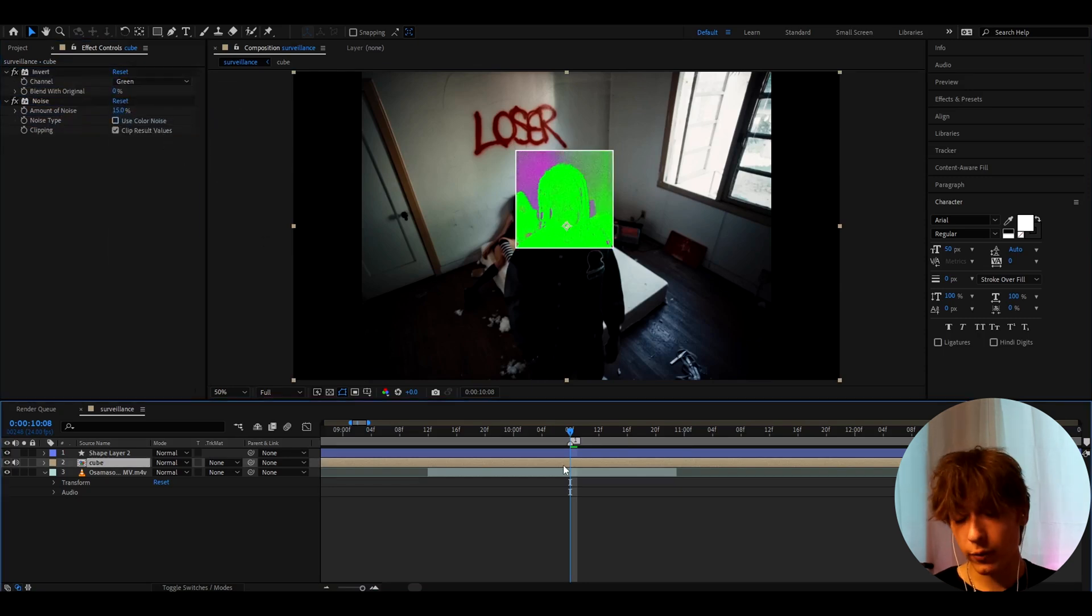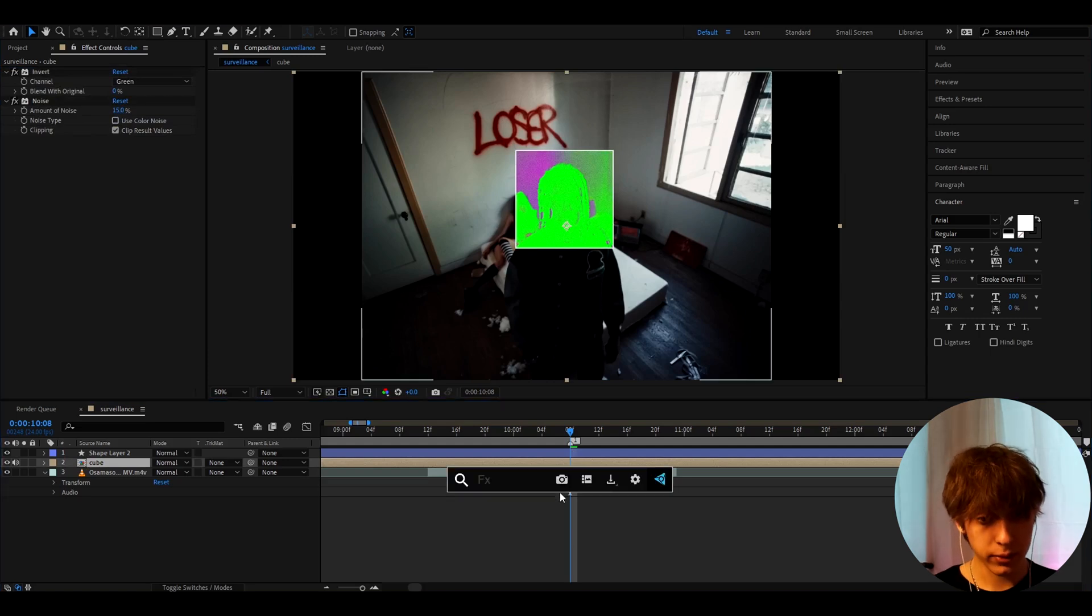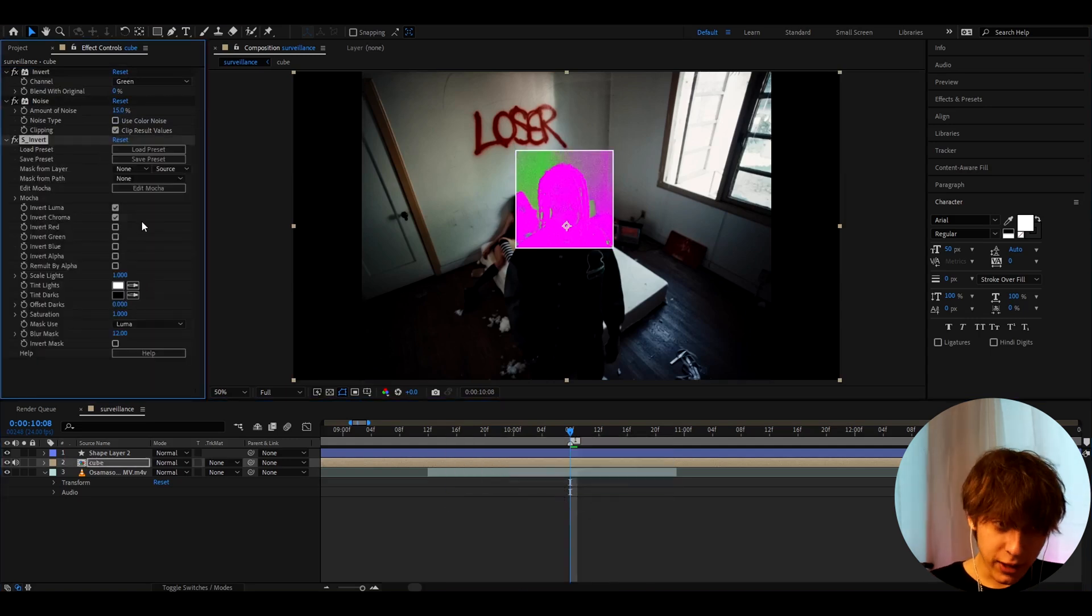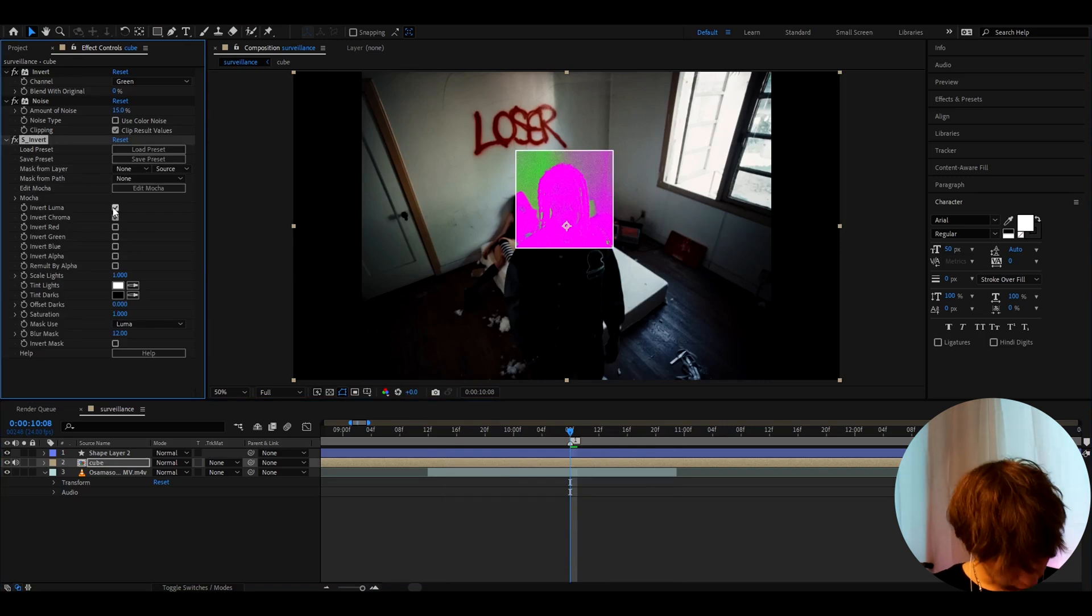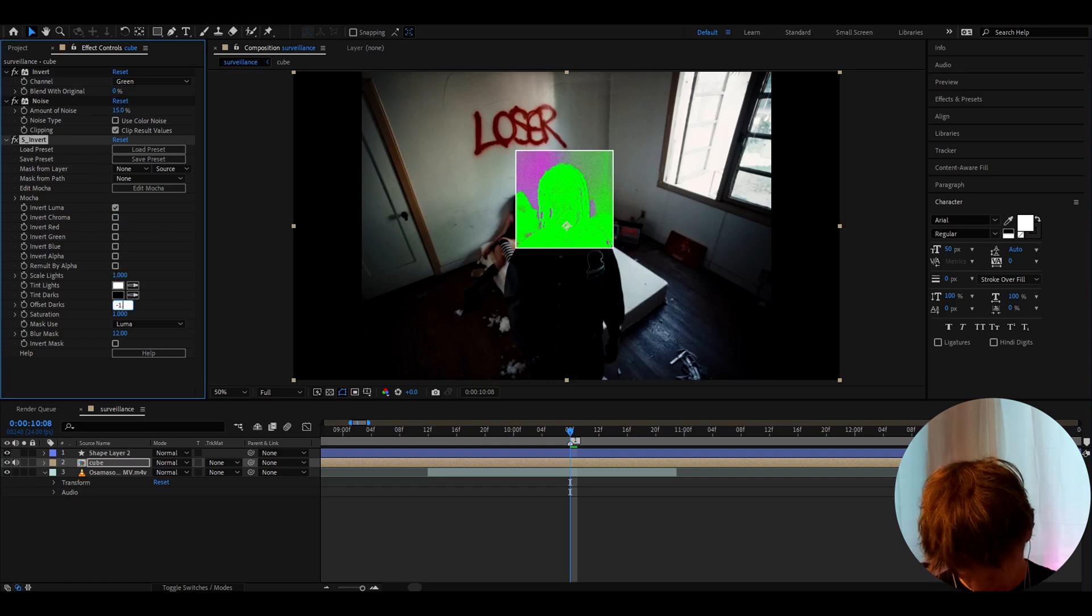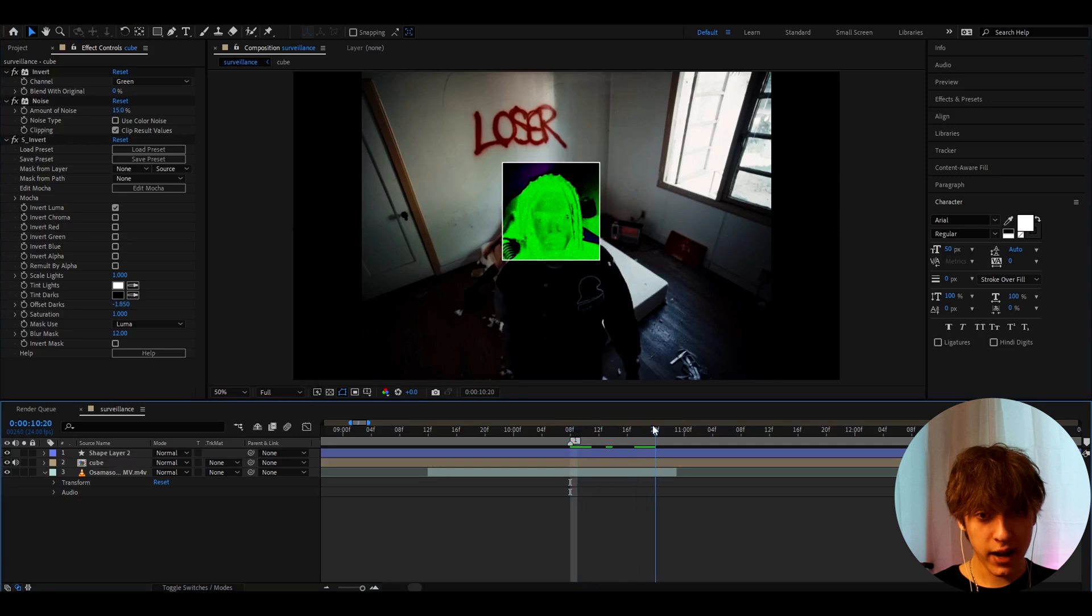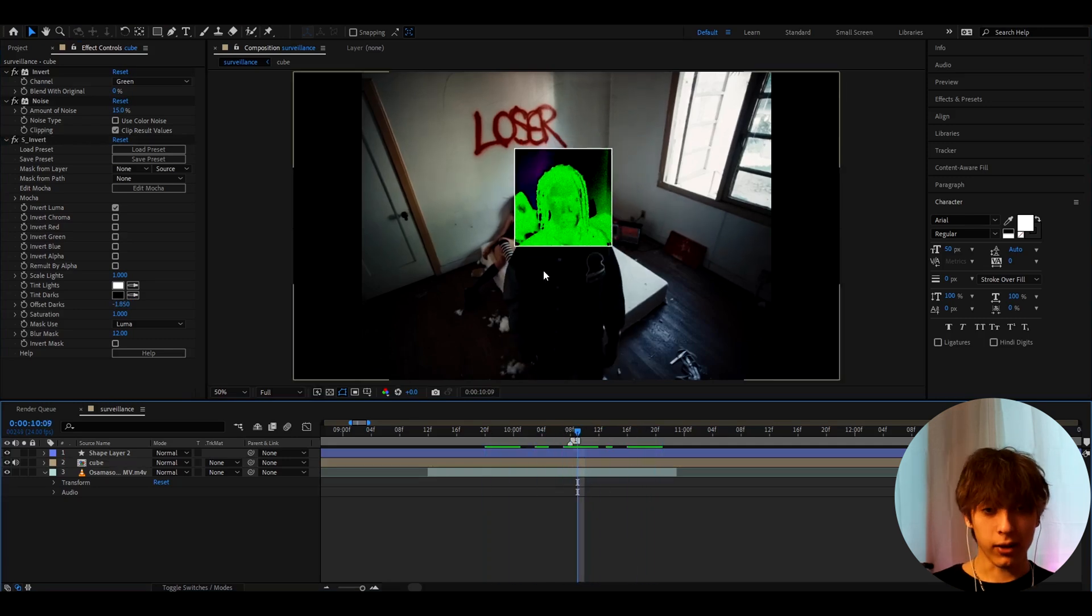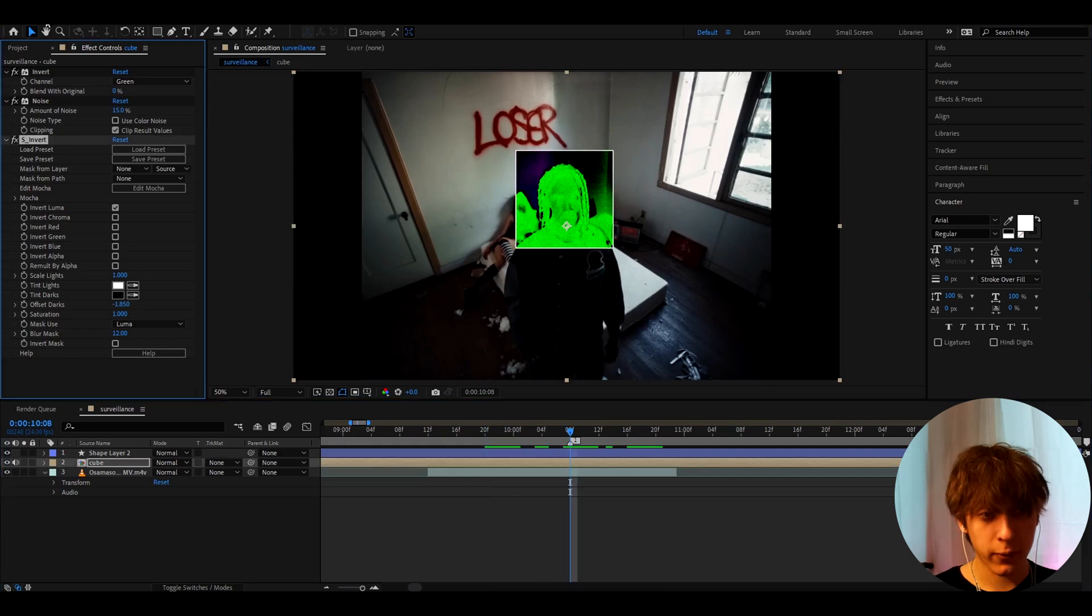And now if you don't have this plugin then no worries. You don't need to add this. But I also like to add S invert. Now this is like invert but with a bit more options I would say. So what I like to do here is I like to just turn off invert chroma. And I like to go to offset darks. I like to make it here to minus 1.85. And you will get this crazy surveillance look. I love that look so much. Yeah this is one of my favorite looks to do with this.